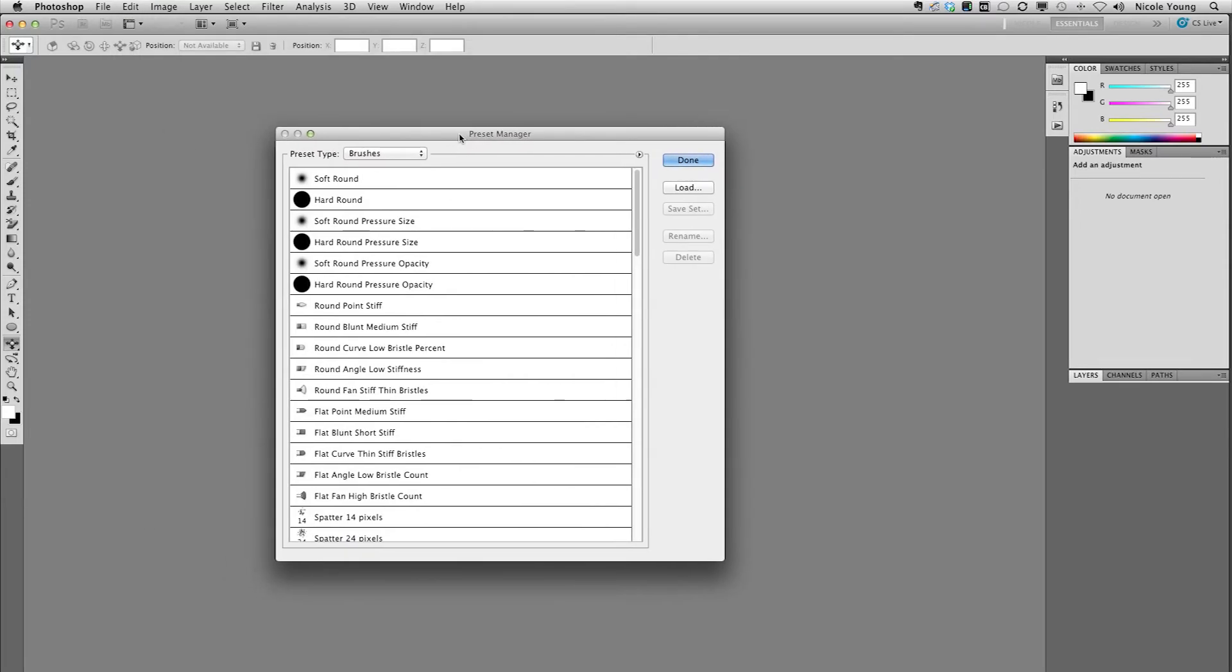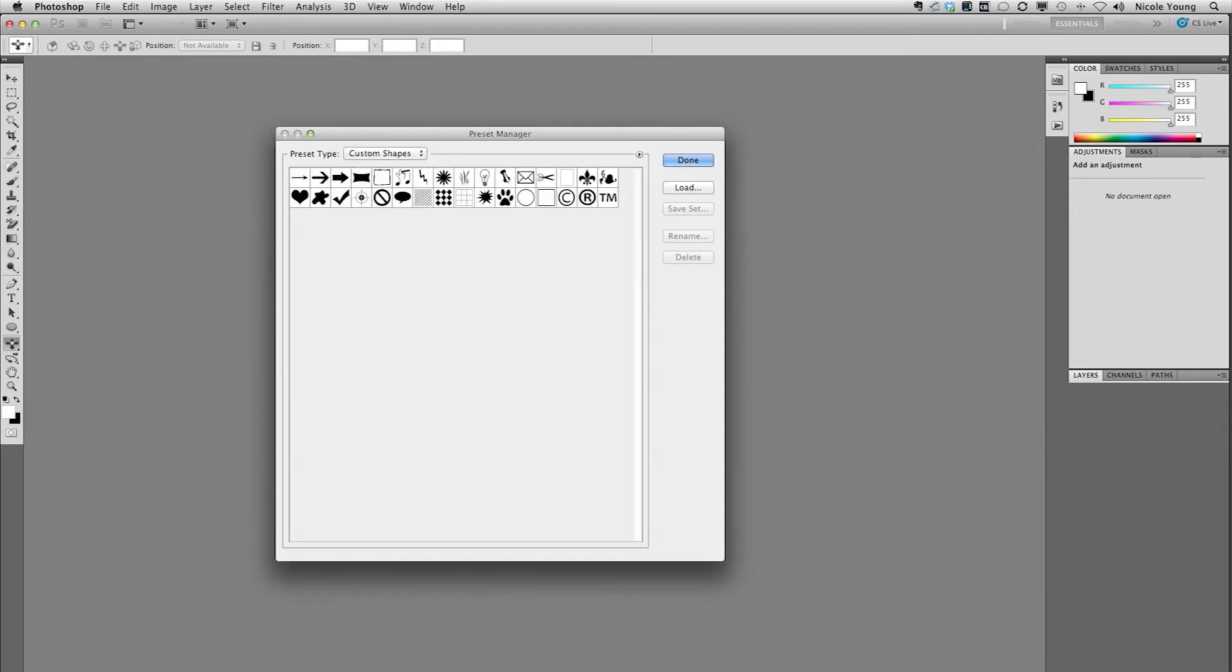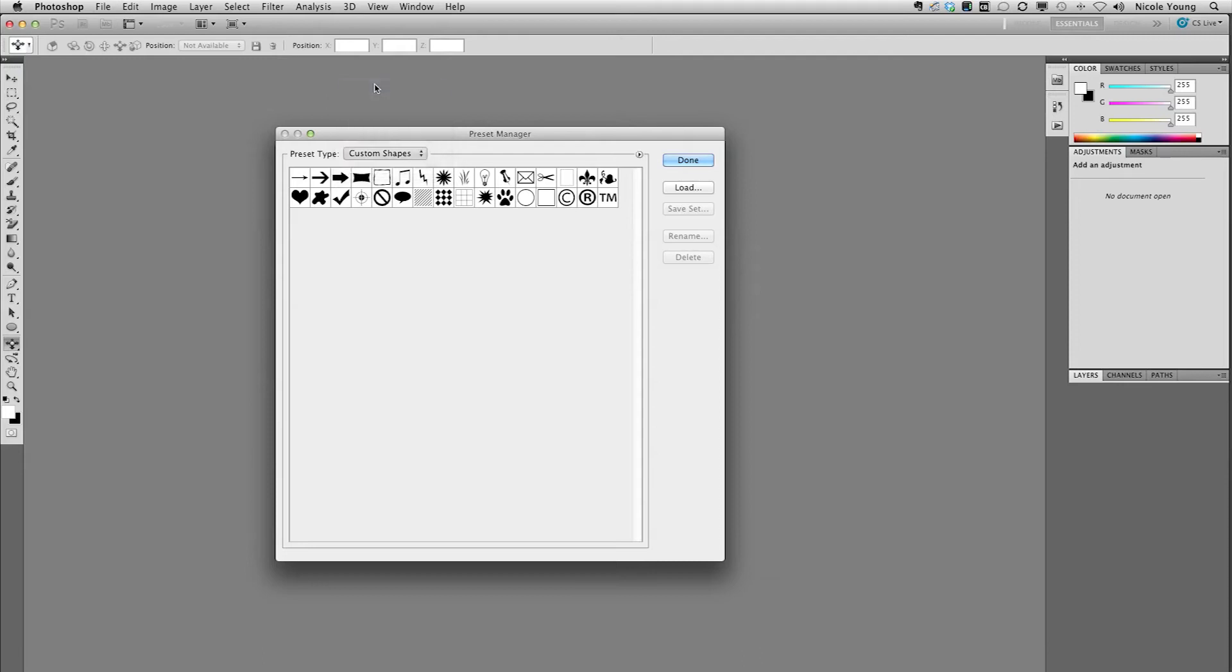Now first you want to decide which type of preset you actually want to transfer over. It starts off in brush view, but let's say you had some custom shapes that you wanted to transfer over. Just click that from the drop down. I'm going to go back up to brushes.